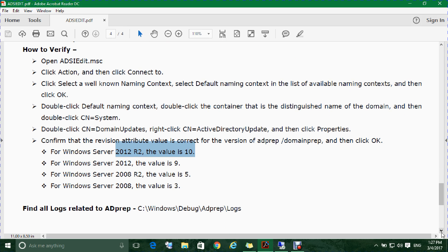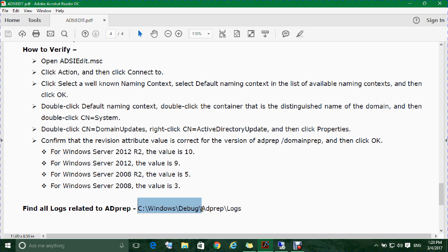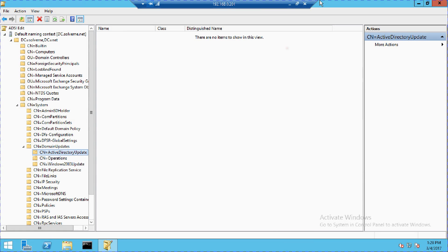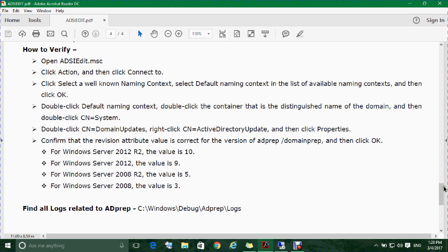If the revision shows a different value, such as 9, that still indicates you ran the command from Server 2012 R2 media. The value increments according to the version used. You can also find all related logs for Active Directory preparation in the AD prep logs location: the Windows installation drive, then the Windows directory, then Debug, then AD prep, then Logs. This is the logs directory for AD prep. Thank you for watching — please like and subscribe to our channel.